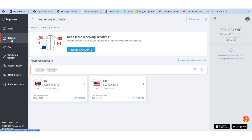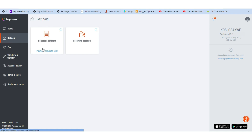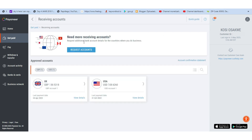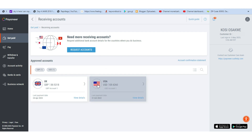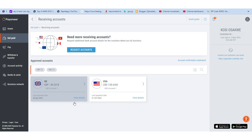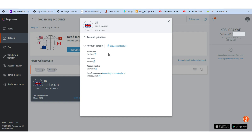After creating your Payoneer account, make sure you request an account and get it verified. Assuming you already have your Payoneer details verified, just come to 'Get Paid' and click on 'Receiving Accounts.' You'll see two options — one for your UK and one for your USA. You need to request an account before you'll be given these details.